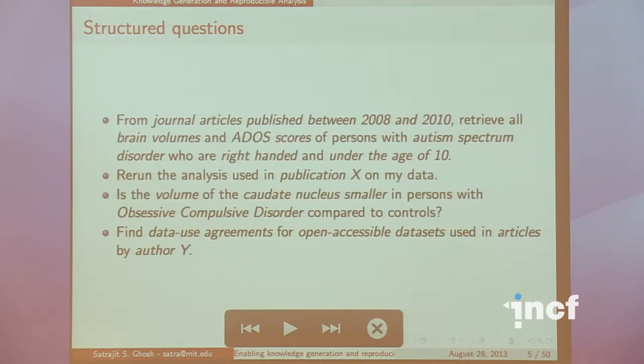For example: from journal articles published between 2008 and 2010, retrieve all brain volumes and ADOS scores of persons with autism spectrum disorder who are right-handed and under the age of 10. Some things in italics could be substituted by other similar conceptually related components. These are the kinds of questions that scientists would like to ask Google someday, but we can't right now. The question is how can we get to a state where we can answer these questions through computational queries?